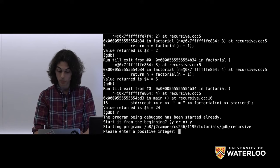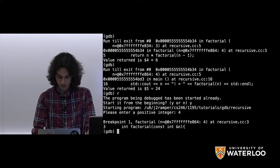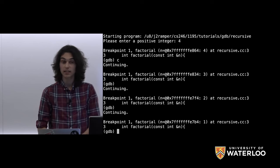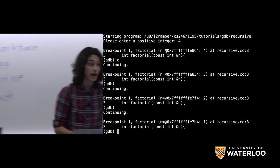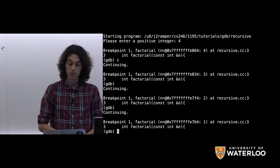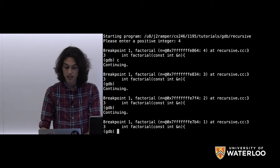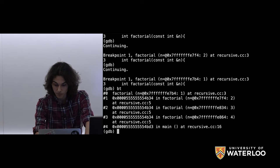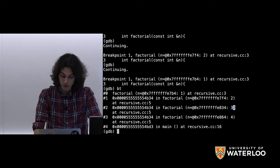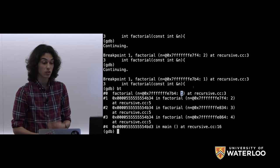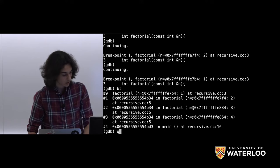Let's show one more use of call stack navigation with recursion. Running again and continuing three times puts us deep in the stack. For a big recursive function, we can use 'backtrace' (abbreviated 'bt') to trace all parameters passed to each recursive call. We can see the first call was passed 4, next 3, next 2, and we're currently at the call with 1. Backtrace is very useful for finding where we are.